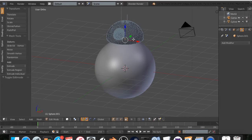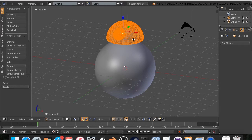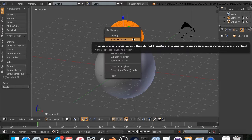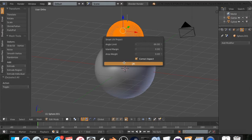I'm going to do the same thing with this. I'm going to hit A to select All, U, Smart UV Project, All Settings, OK.